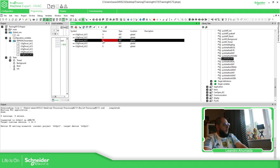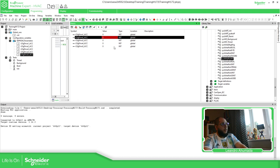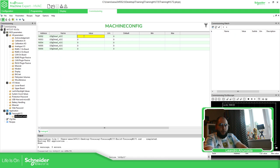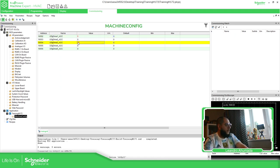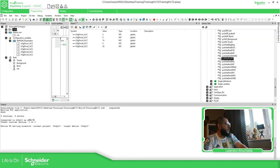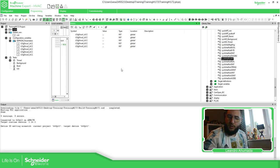The watch list doesn't allow me to modify EEPROM values directly, but from the Commissioning tab I can. I'll set a new value of 5 for the first, 15 for the second, and 20 for the third, then select all and write the new values. You can see the new values are now stored. I'm going to power cycle the equipment to confirm they persist.